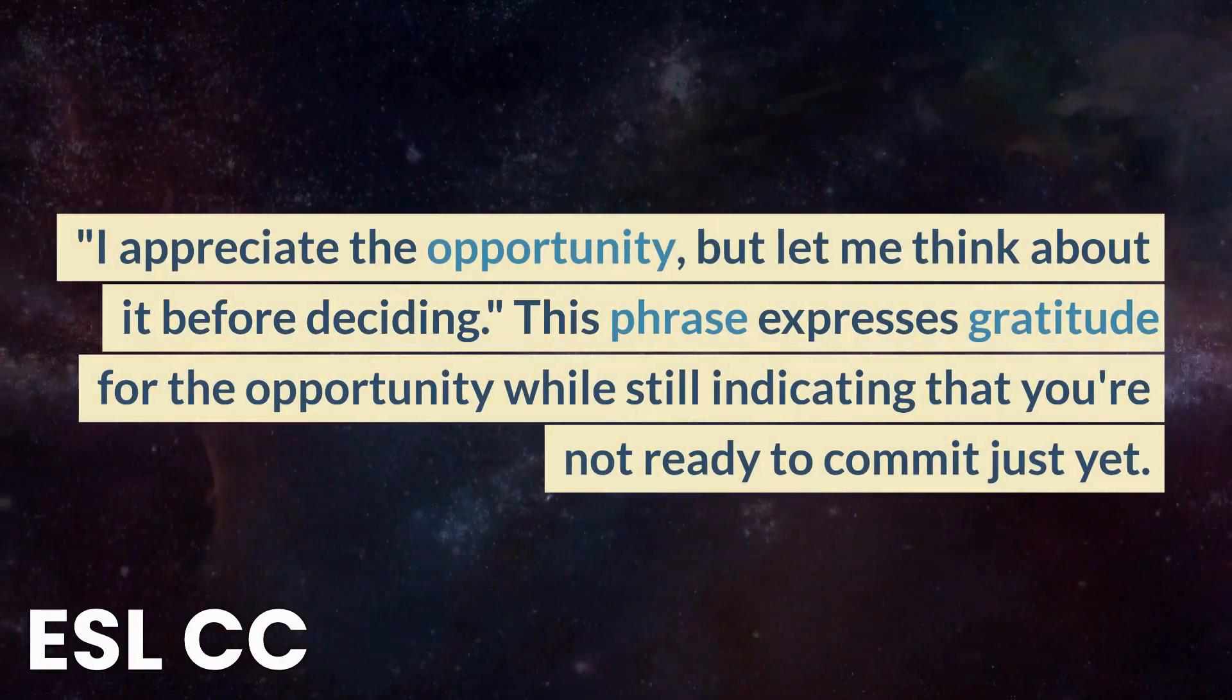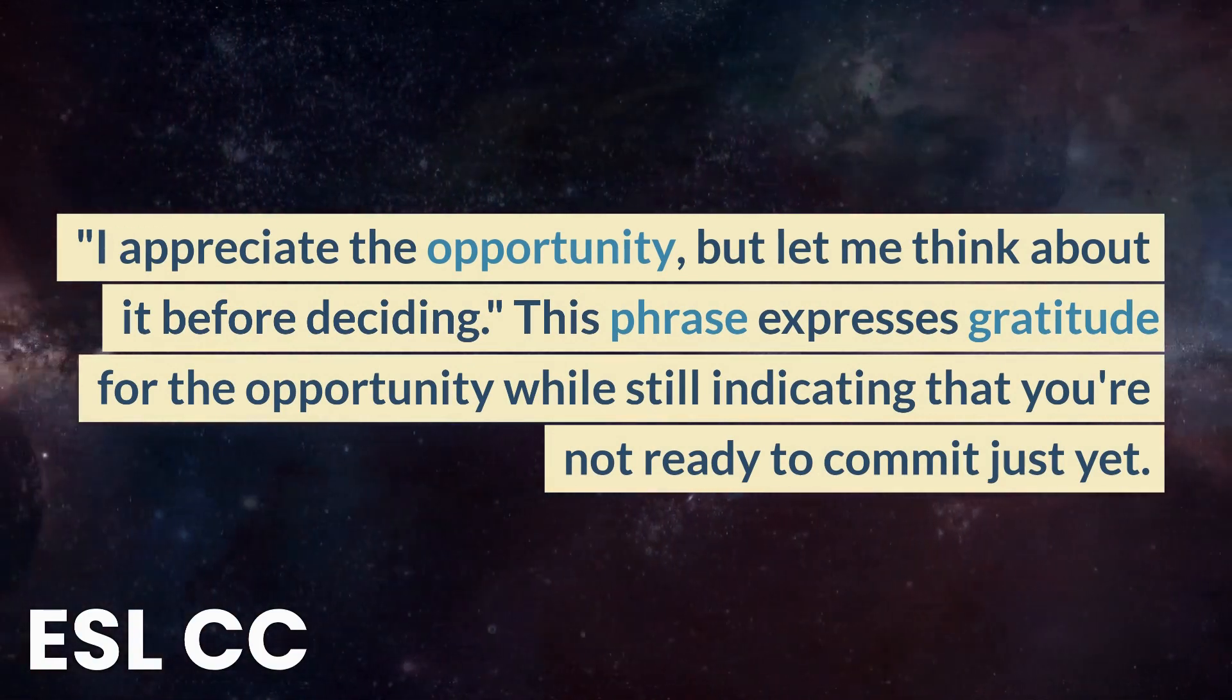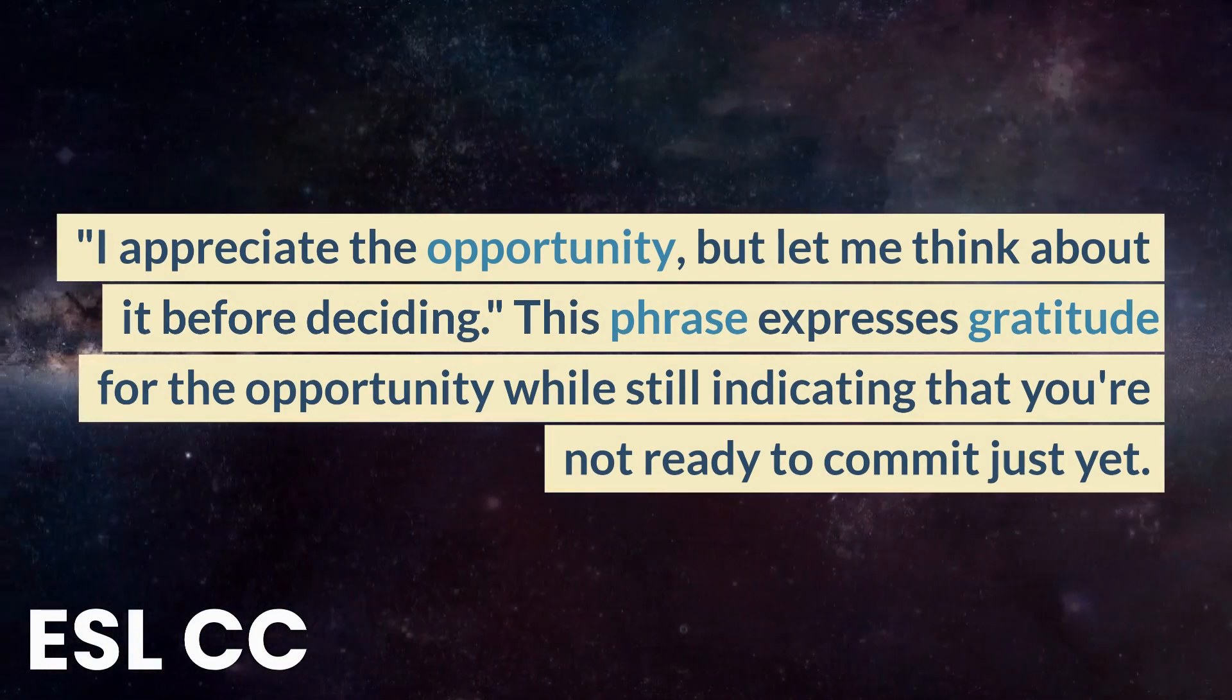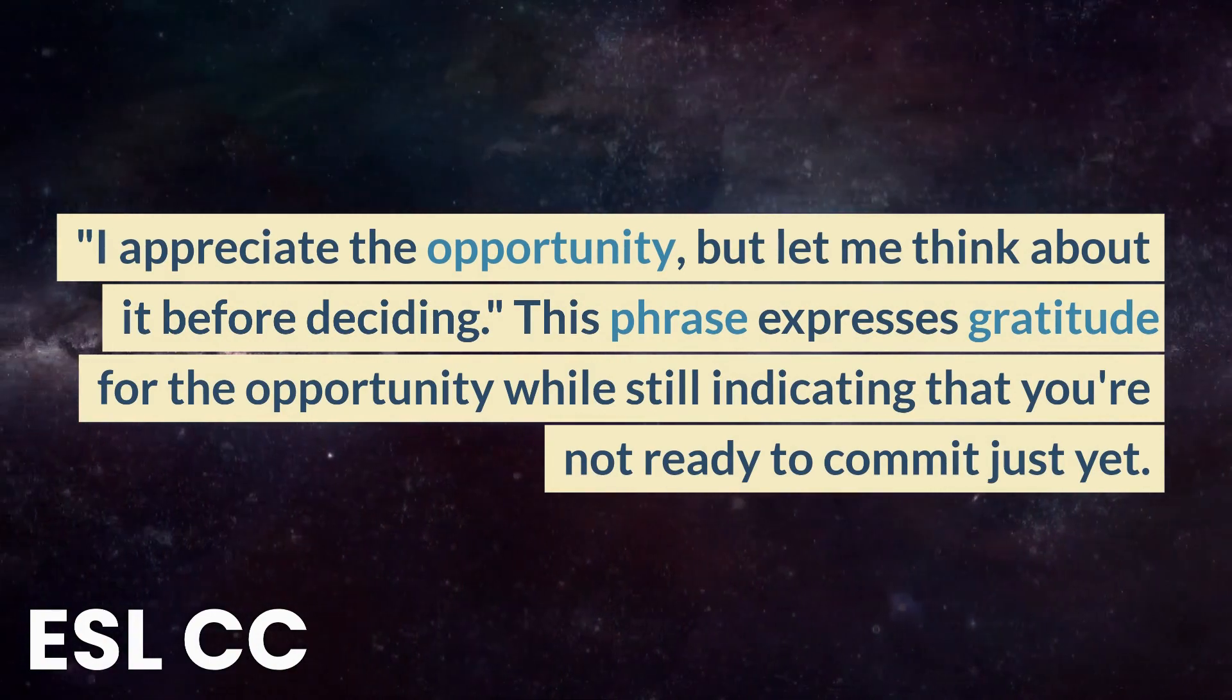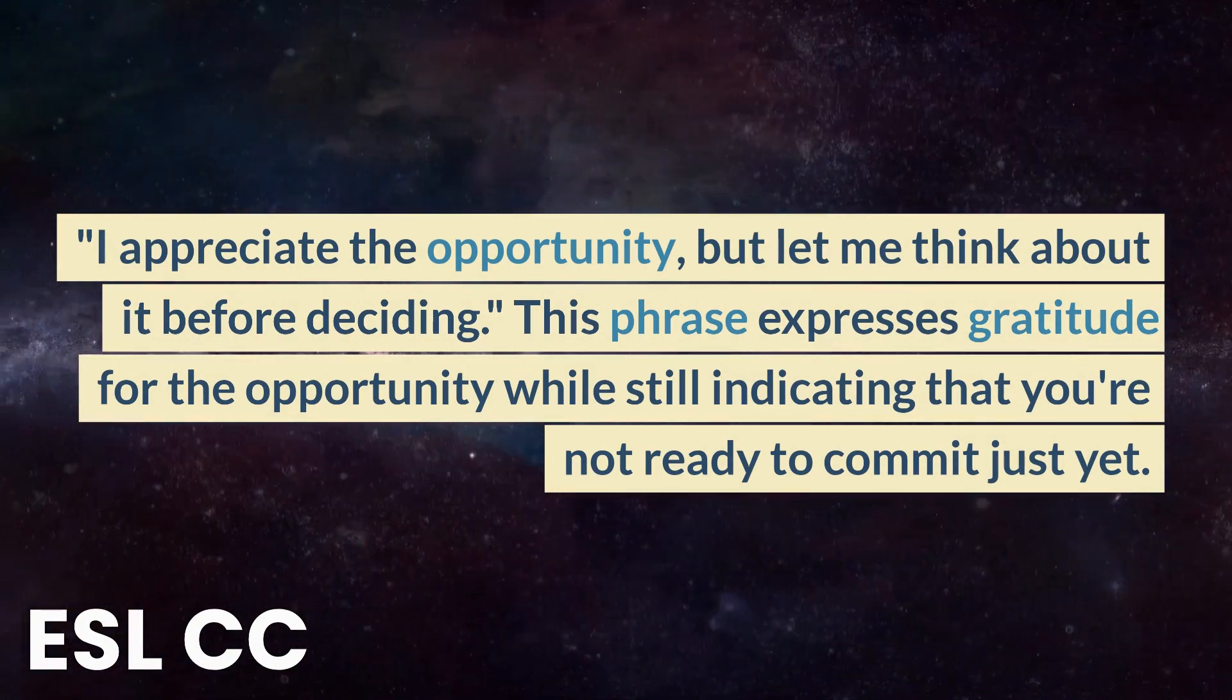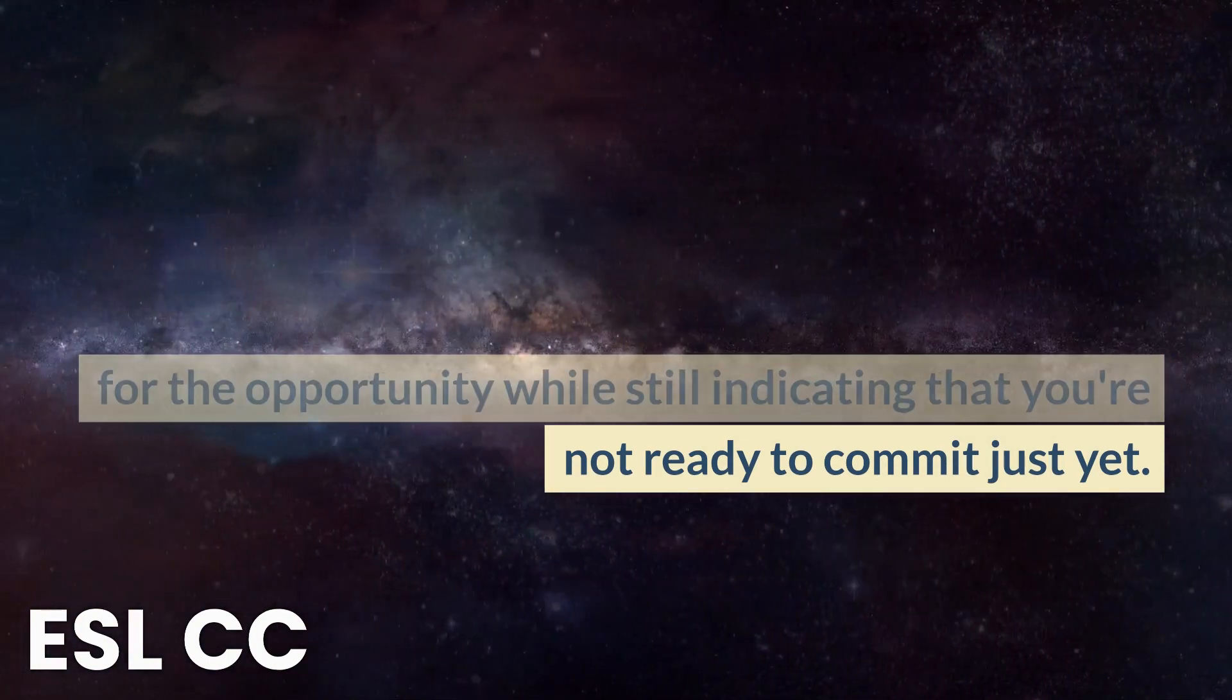I appreciate the opportunity, but let me think about it before deciding. This phrase expresses gratitude for the opportunity while still indicating that you're not ready to commit just yet.